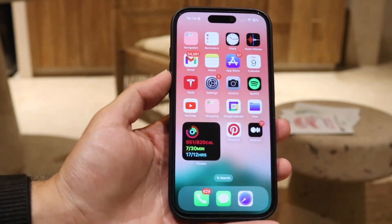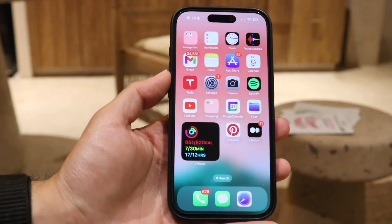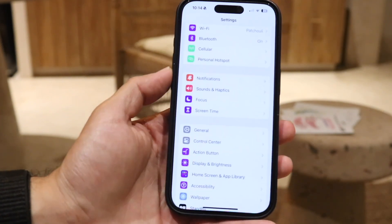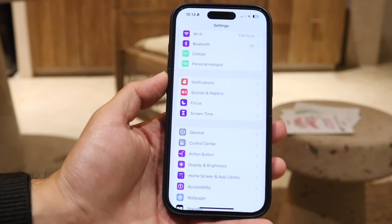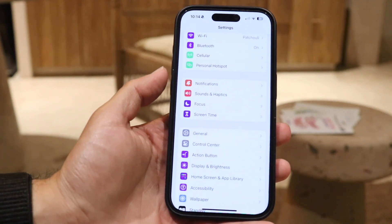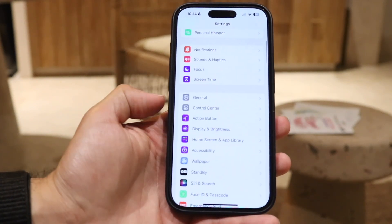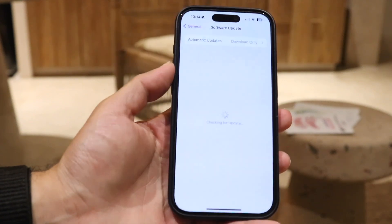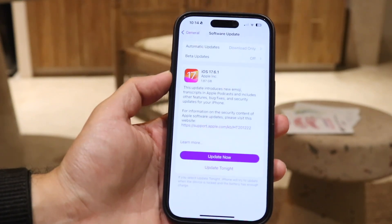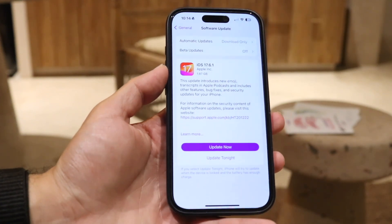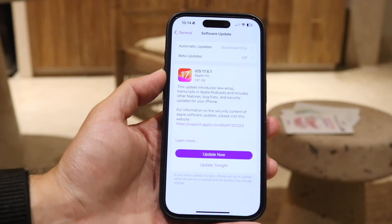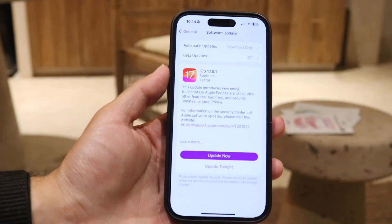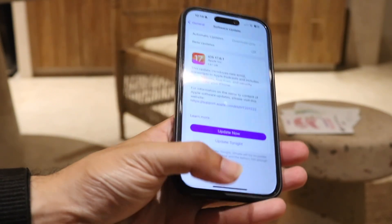If restarting still isn't working, another thing you may want to try is updating your iPhone. Go into your Settings app, scroll down until you see General settings, then tap Software Update and see if there is a software update available. If there is, try updating your iPhone and you might end up fixing it that way.